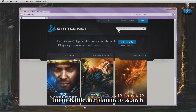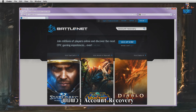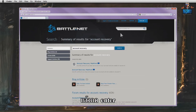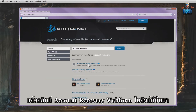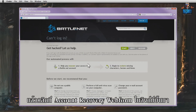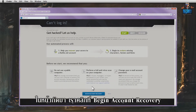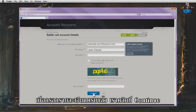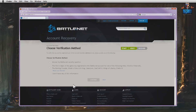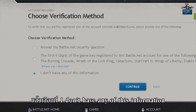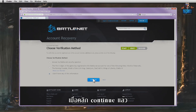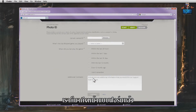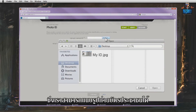On Battle.net, we click on the search field, type in 'Account Recovery' and press Enter. We click on 'Account Recovery Web Form' in the suggested links. On the next page, we click on 'Begin Account Recovery'. After filling in all the required fields, we click on Continue and choose 'I don't have any of this information'. After clicking Continue, we've finally reached the form where we can attach the picture of our ID.